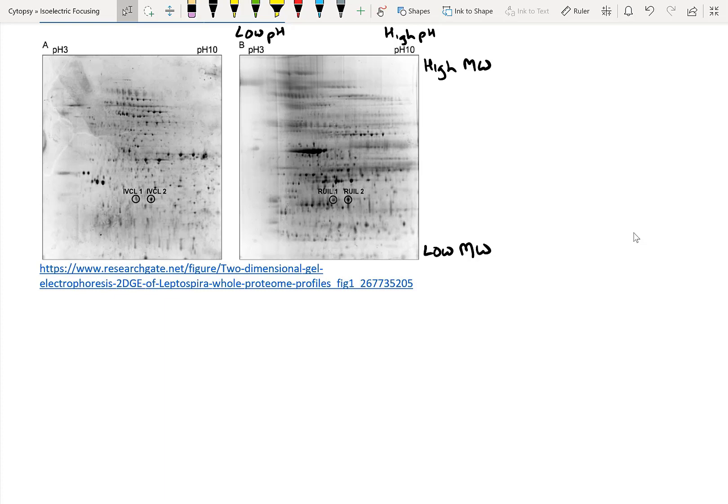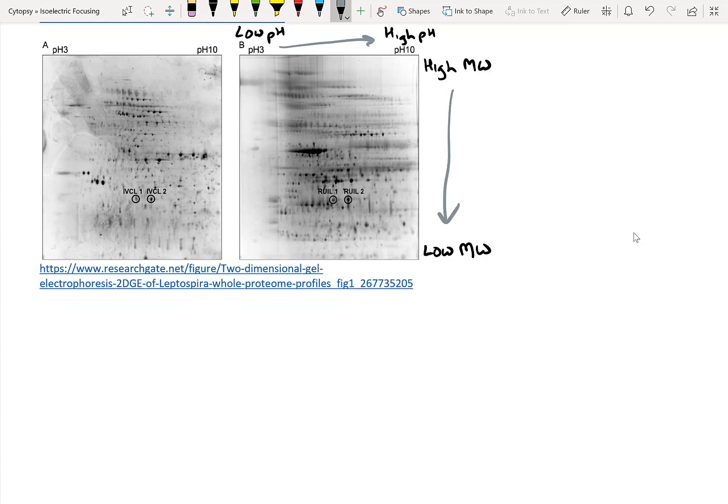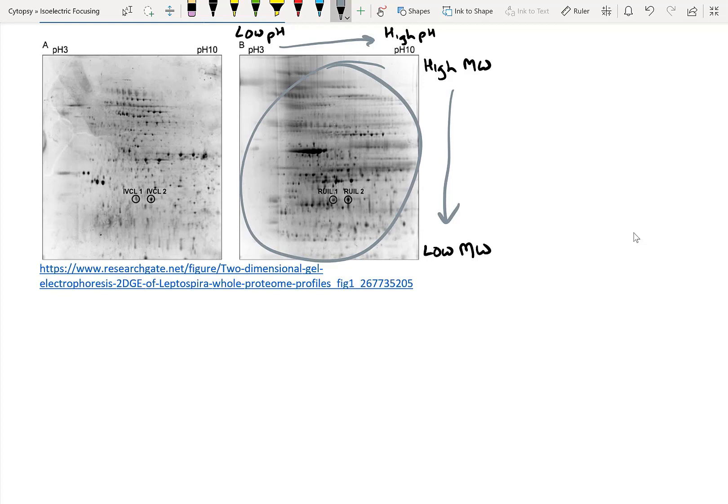Another cool thing you can do with isoelectric focusing is to do SDS-PAGE after isoelectric focusing. This is called 2D gel electrophoresis. What happens here is first, you run isoelectric focusing so that you can separate proteins based on their charge, and then you run SDS-PAGE so that you can separate proteins based on their size. So you can see here, you can actually add a really complex mixture of proteins inside your IPG strips, separate them on charge first, and then run SDS-PAGE and separate them based on size so that you can get a full profile of all the proteins that you have in solution. Of course, this kind of data is very complex to analyze and you need proper software to do it.